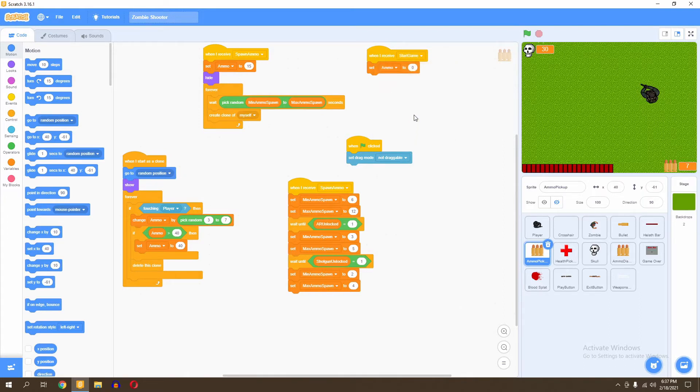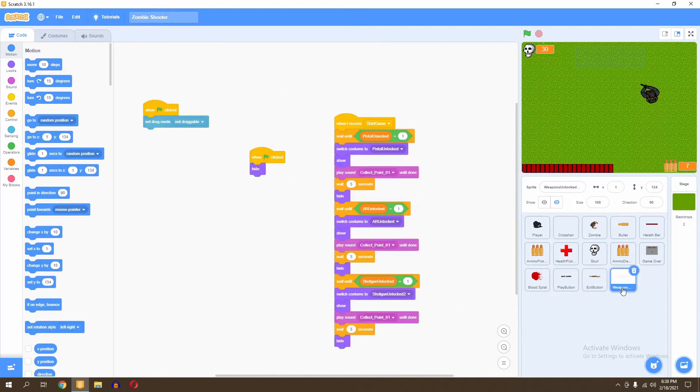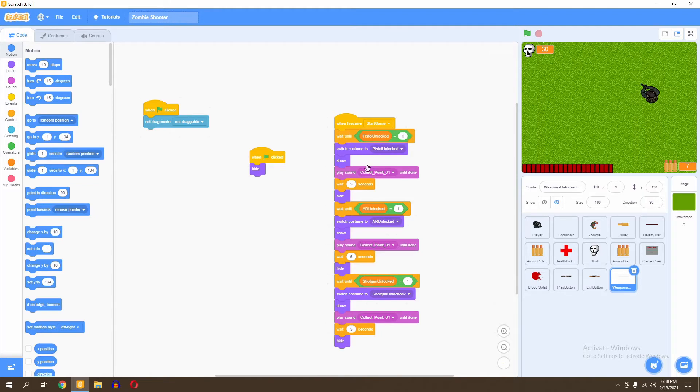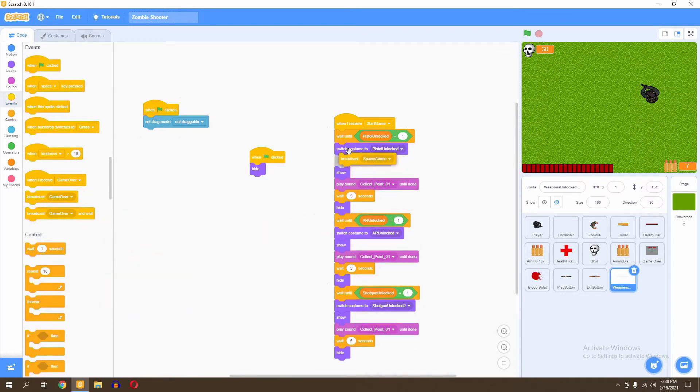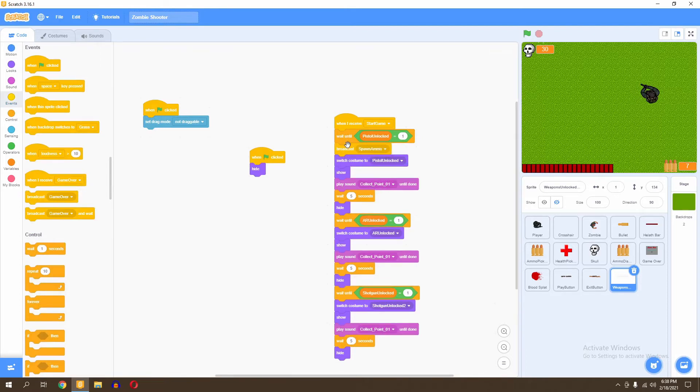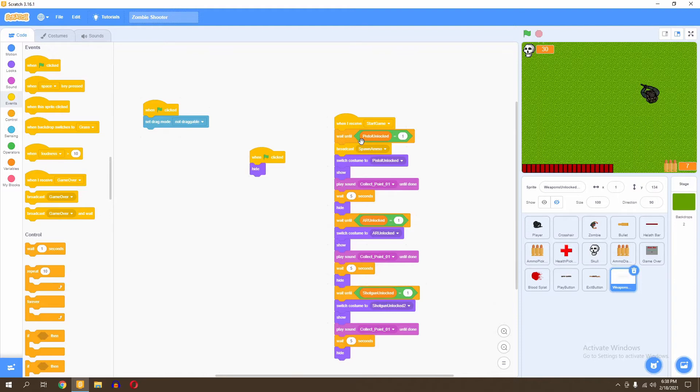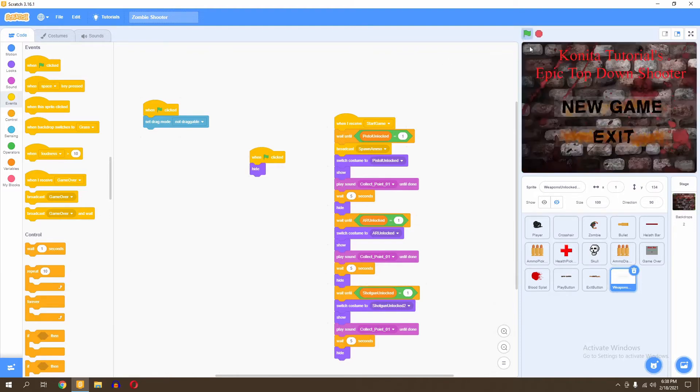Next, what you need to do is go to our weapons unlocked indicator. What you want to do here is broadcast the message spawn ammo. So wait until pistol unlock equals one, and then we go ahead and say player, you can now shoot your pistol. So what we're going to do is go to events and broadcast spawn ammo. We'll go right here to wait until pistol equals zero equals one, and then that's when we're going to spawn our ammo. So right here is how we're going to broadcast the message spawn ammo. That should fix the bullet glitch we had there with spawning bullets. So let's go ahead and test the game.